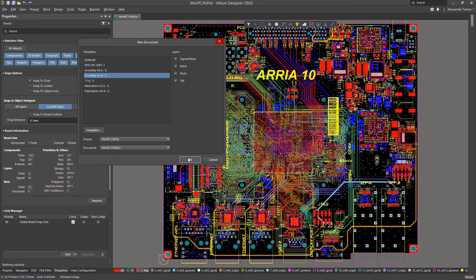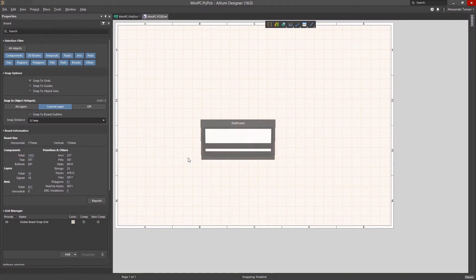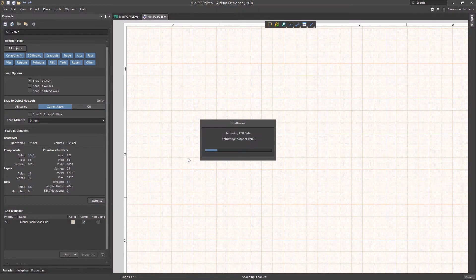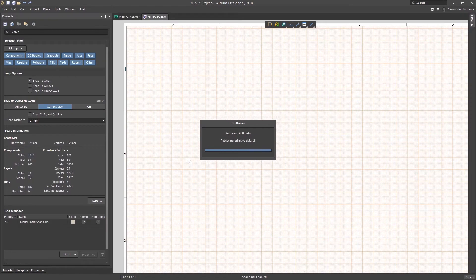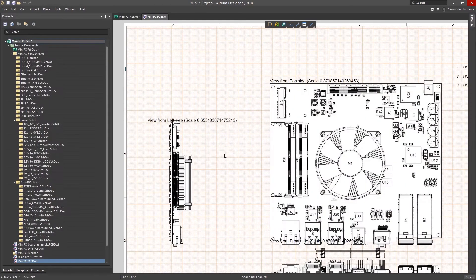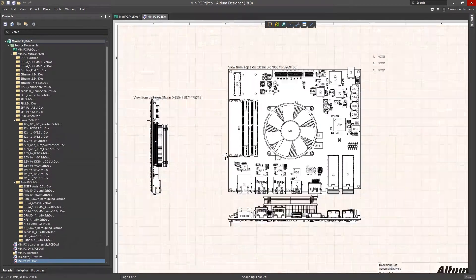Draftsman makes it so fast and easy to create accurate documentation that you can spend less time documenting and more time designing.